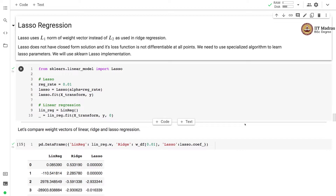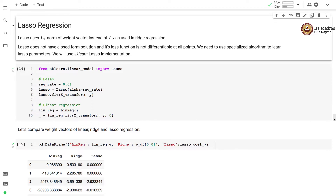We use a sklearn lasso implementation to demonstrate lasso on a polynomial regression model. The lasso implementation is available in the linear model library of sklearn. We first import lasso, set the regularization rate to 0.01, instantiate a lasso object, and call the fit function on a given training set.